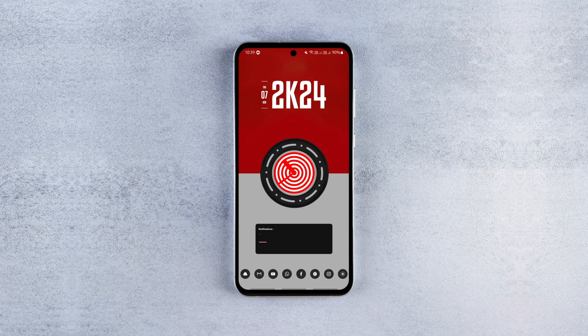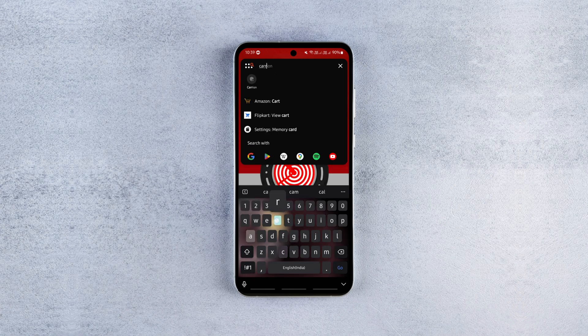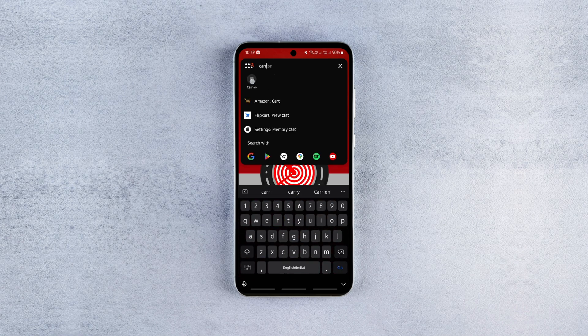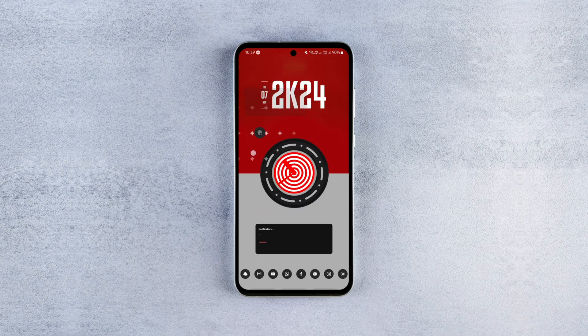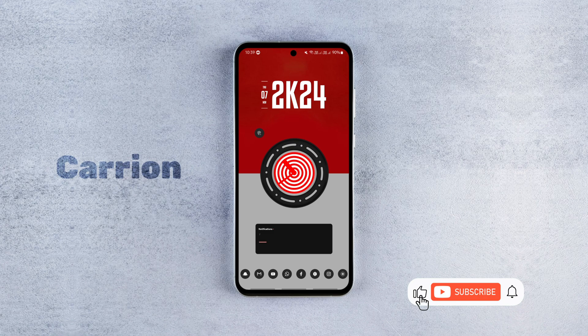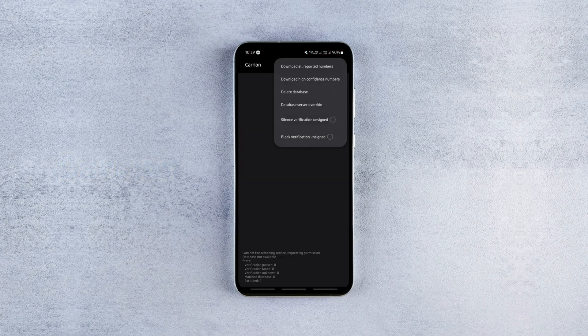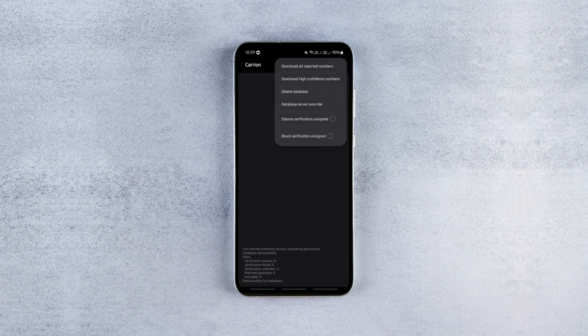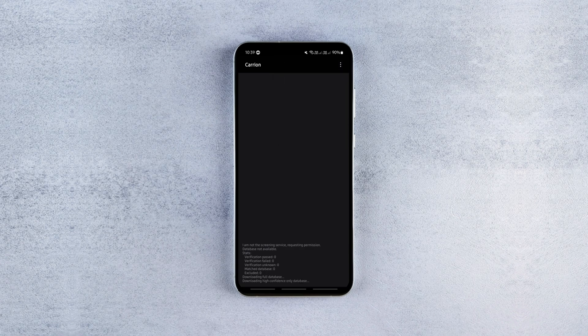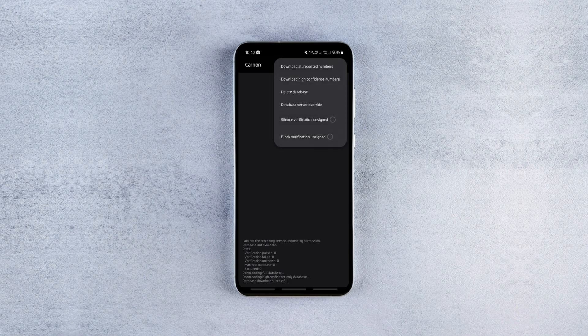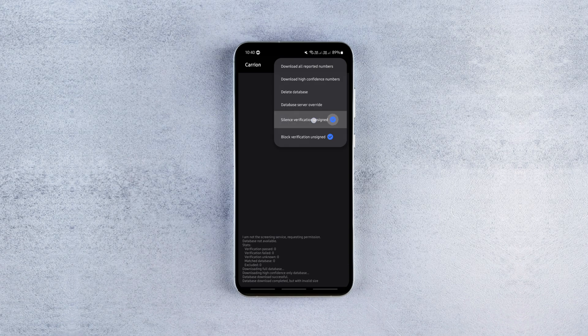The first one is one of the easiest and efficient apps to block spam calls and messages. It's called Carry On and it's open source. All you need to do is install the app, launch it, tap the three dots, download the databases of the reported and high confidence numbers, and enable these two options to silence and block spam calls.